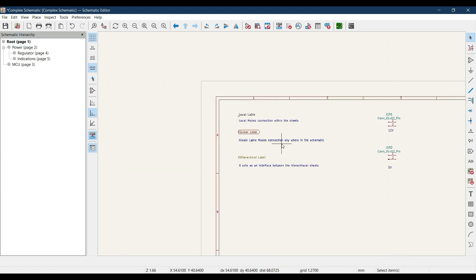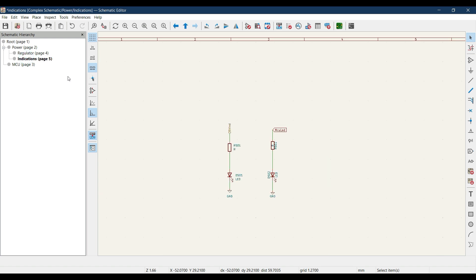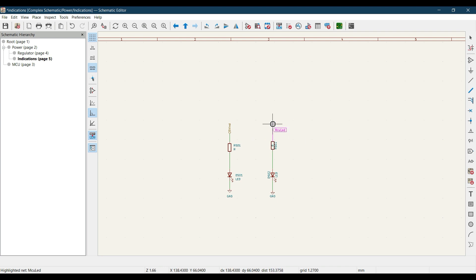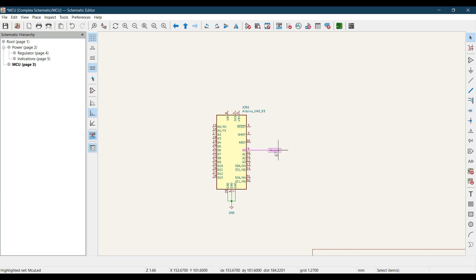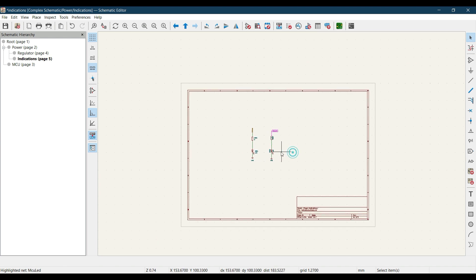One global label is in the MCU sub-sheet whose parent is Root, and the other is in the Indication sub-sheet whose parent is Power. Let's use the Highlight tool and click on the MCU_LED net. The color changes — and checking the MCU sheet, pin number 9 also changes color, confirming that pin 9 of the MCU in the MCU sheet is connected to the LED D502 circuit in the indication sheet.